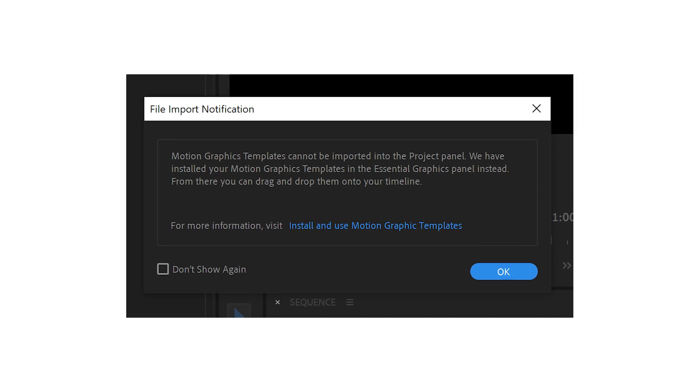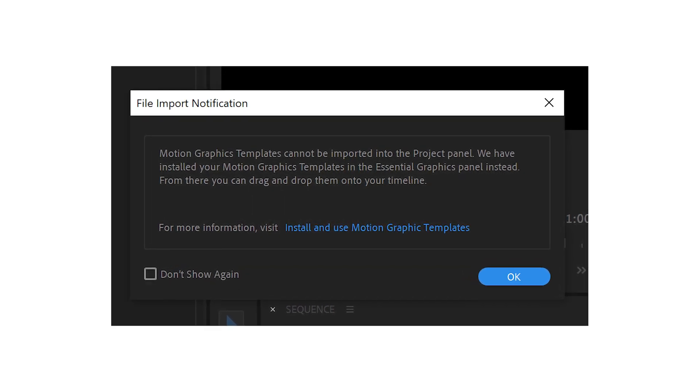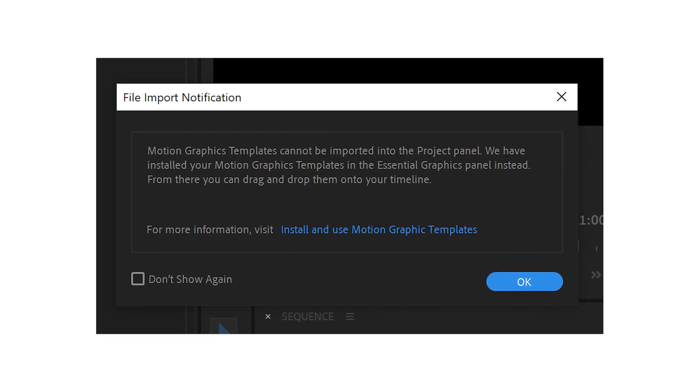Last but not least is a notification window. Suppose if you want to import any Mogrt file — which is an Essential Template in Adobe Premiere Pro — sometimes we click and drag it on the Project panel. If you try to drag it on the Project panel, Premiere Pro will now show you a notification that that is not the correct place to import Mogrt files; you have to go to the Essential Graphics window to import any Mogrt file.